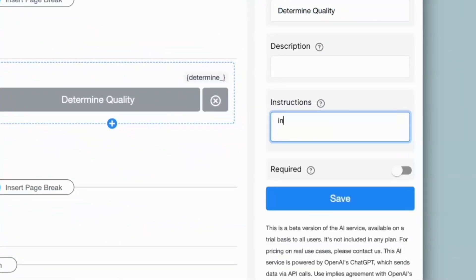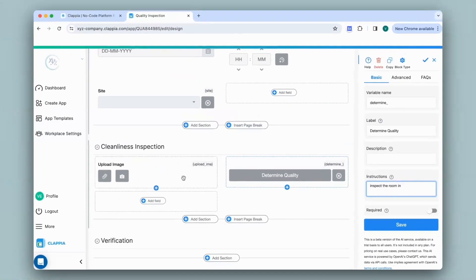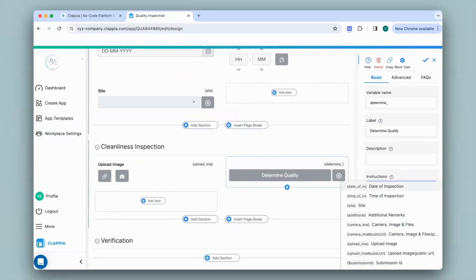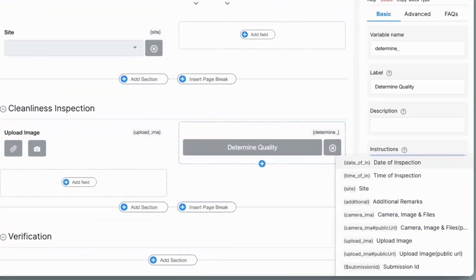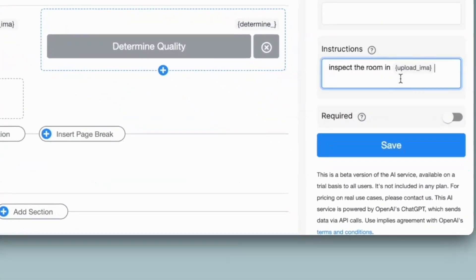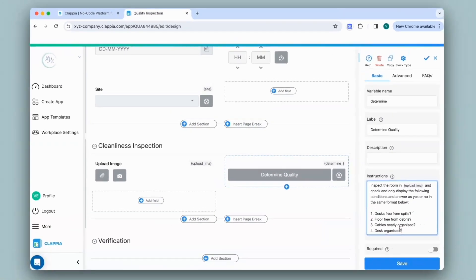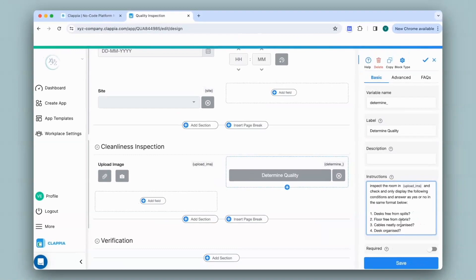So I'll give the instructions like inspect the room from the image in this field. So I'll type in at the rate, the field name, followed by the rest of the instructions. In my instructions, I have asked the AI block to inspect the room uploaded in the image block and only display the following conditions in the yes or no format. So it will need to inspect the room based on these conditions. I'll click on save. Let's test this out.